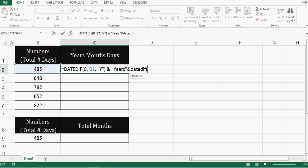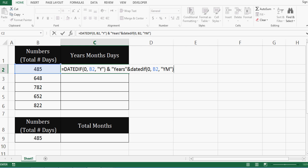Bracket starts and then zero, comma, I will give reference to cell B2. And this time for second DATEDIF, I will say ignore year and calculate only month. So for that, I will give YM. Then bracket closed.